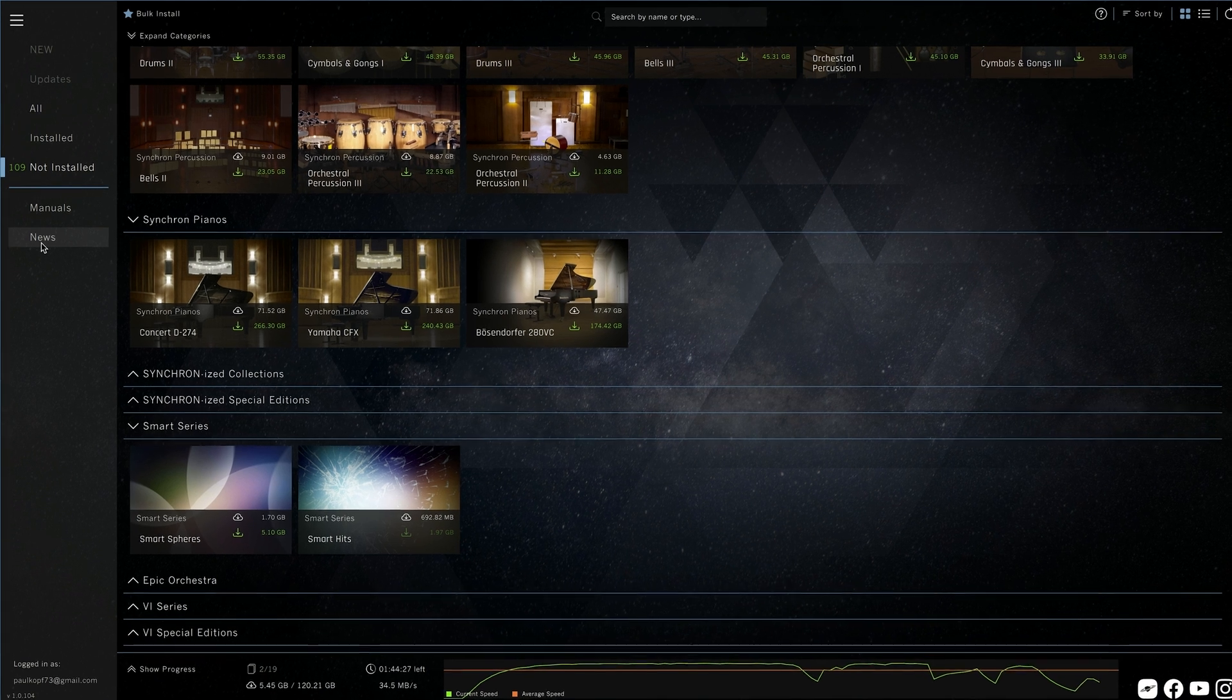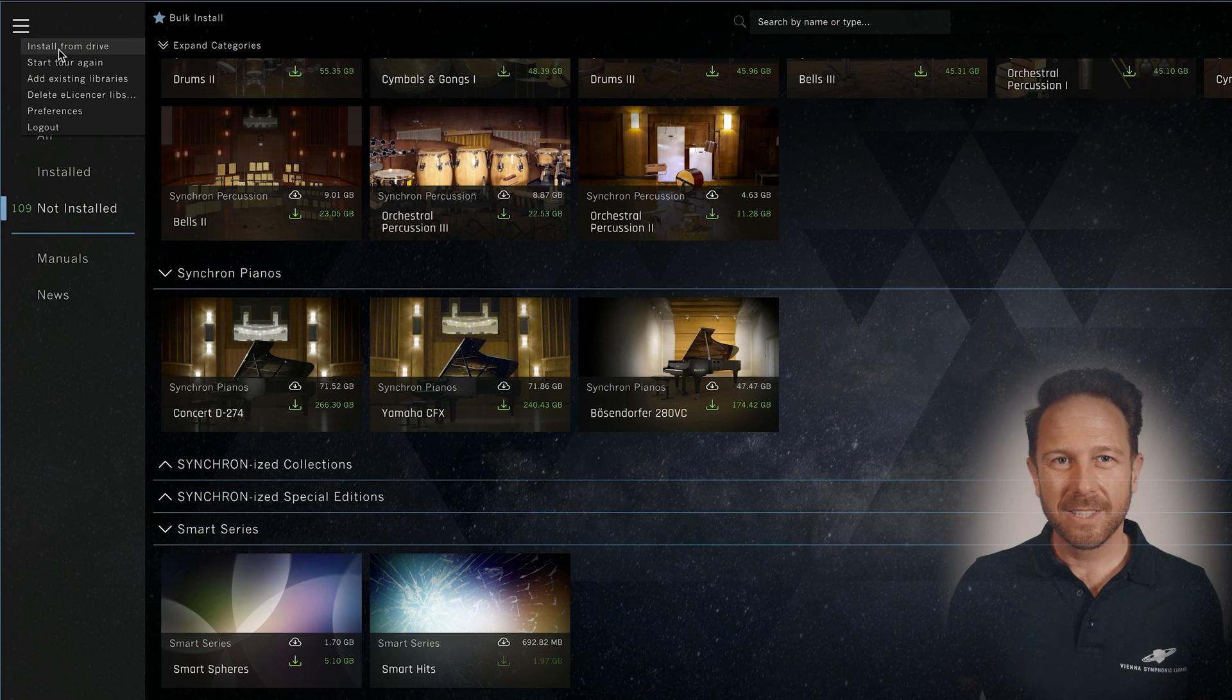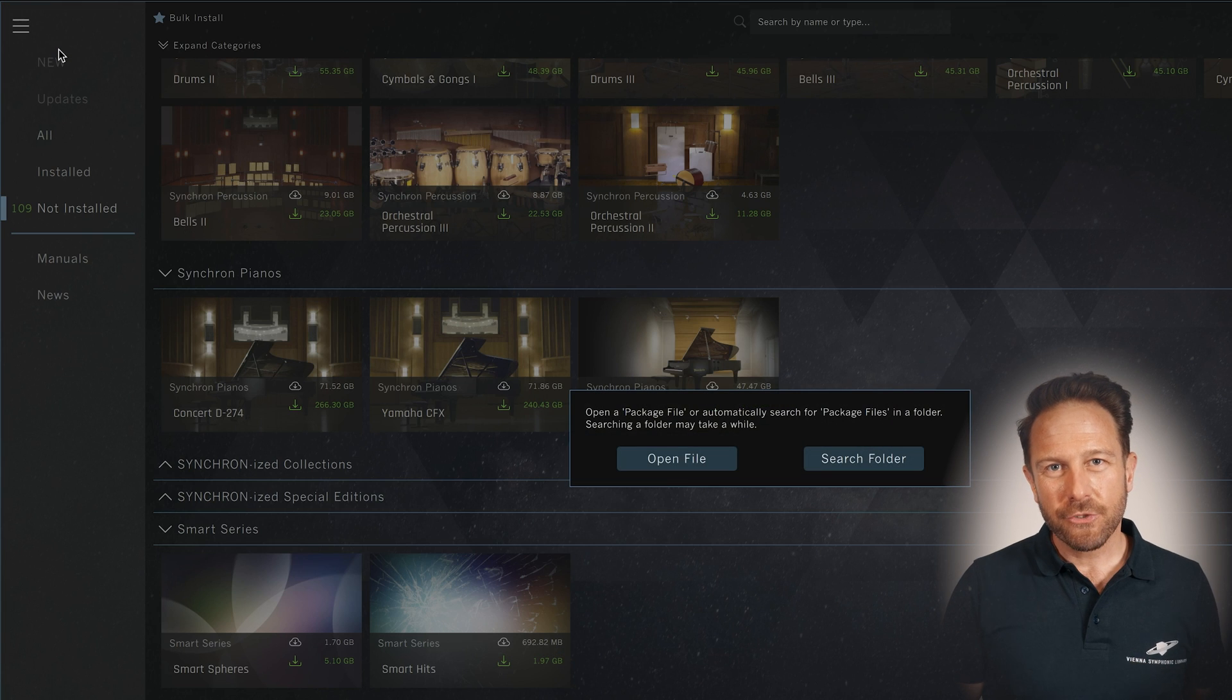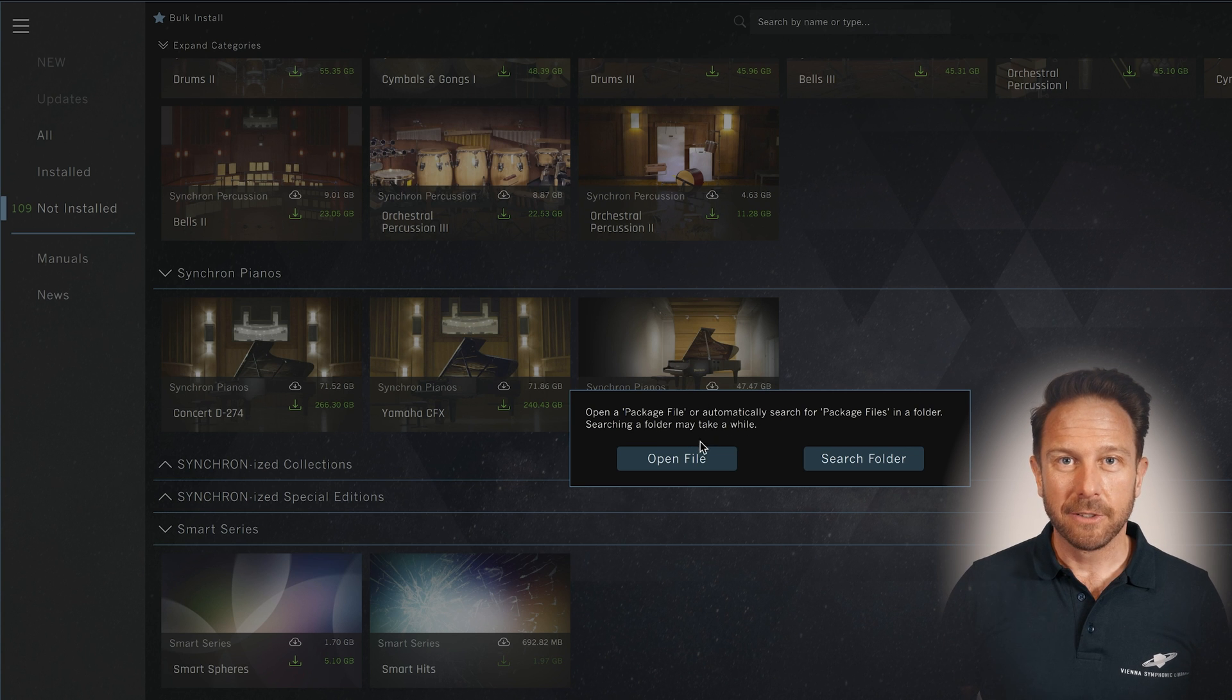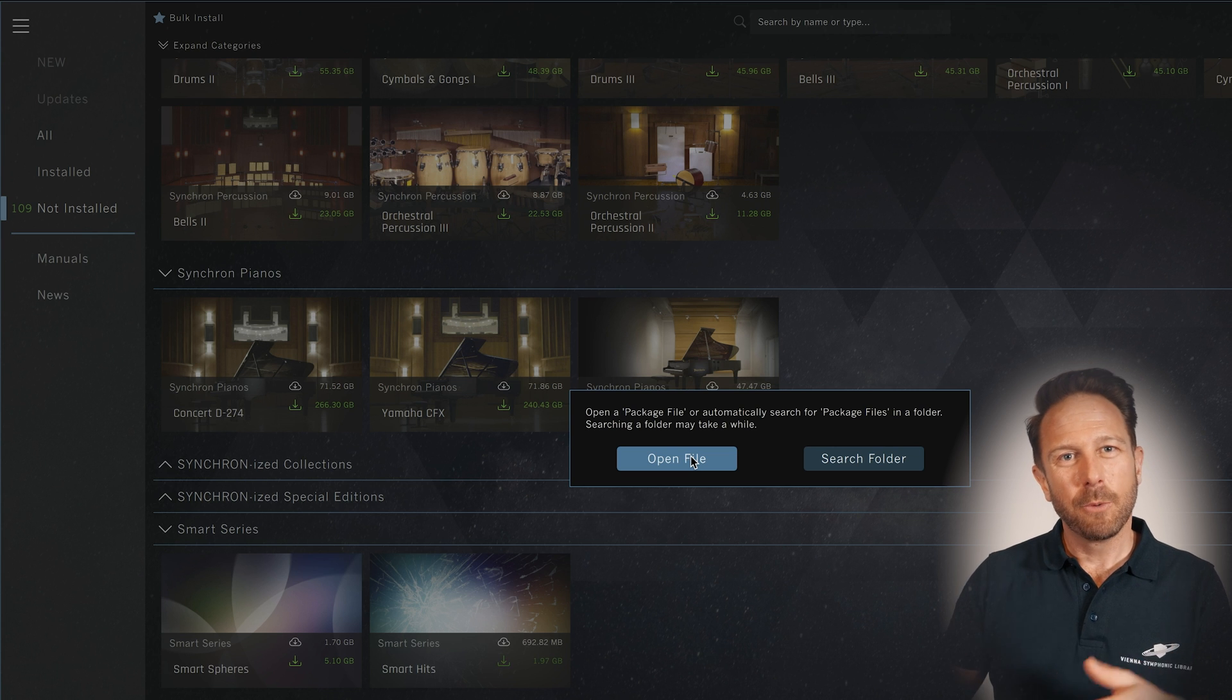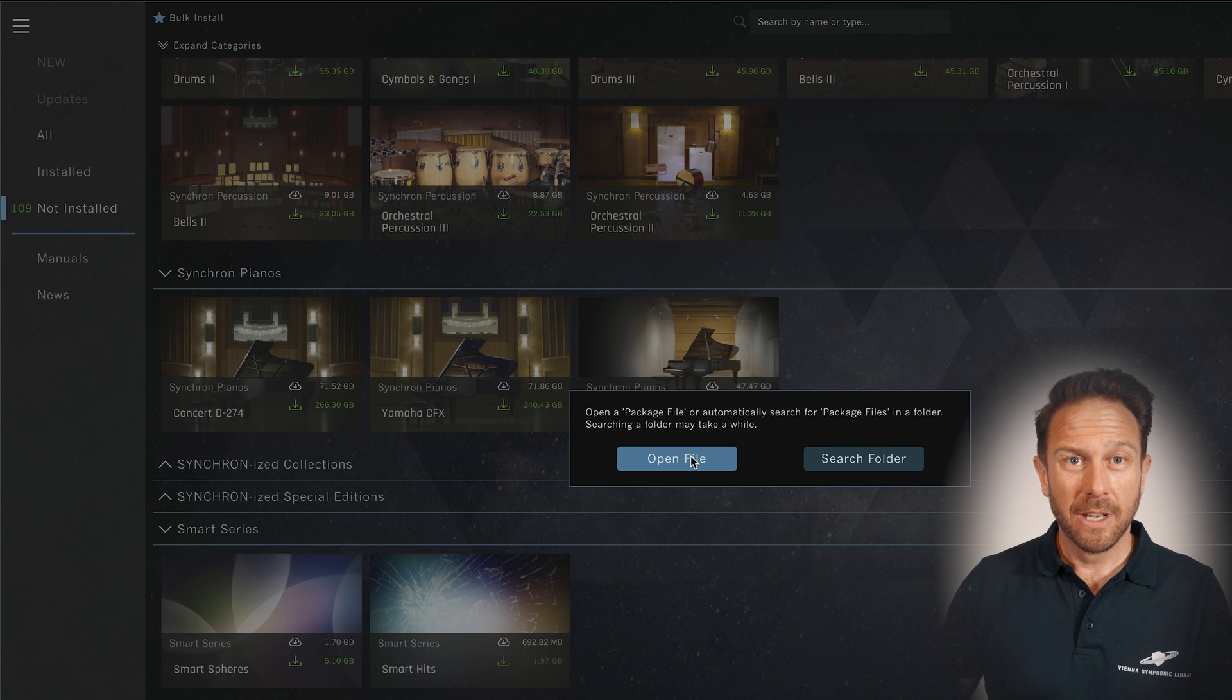Let's get to the main menu and check out the features there. Starting with install from drive. Your Vienna assistant will install from a local drive as well, be it a Vienna hard drive or a drive you have used to download all the installation files to. This will be handy if you want to install your sample content on a computer that is not connected to the internet or if you're installing the same content on multiple computers.